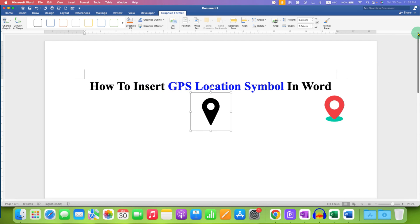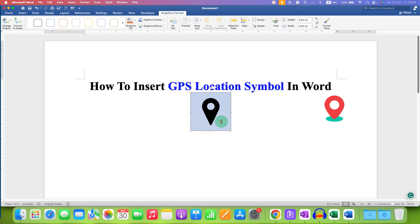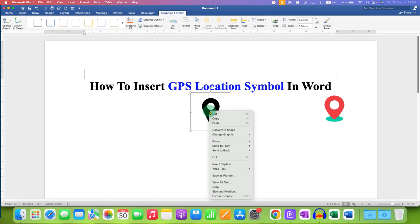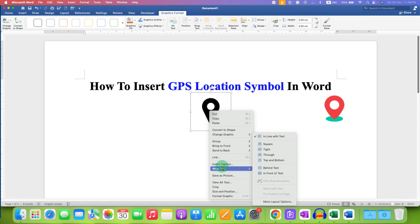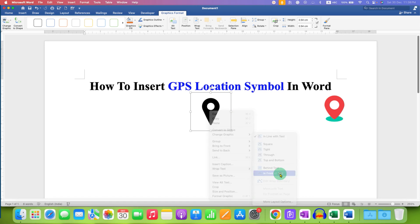Notice that this symbol is not a movable symbol — it doesn't move freely in the Word document. To move this symbol freely, right-click and under Wrap Text select In Front of Text.